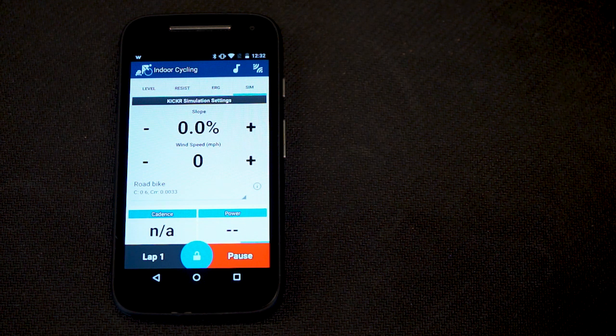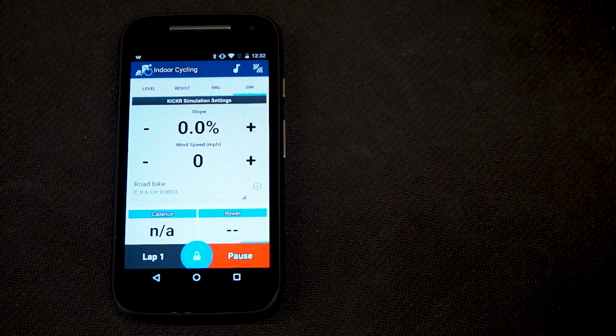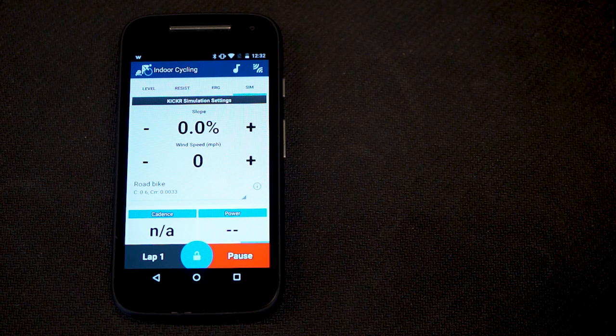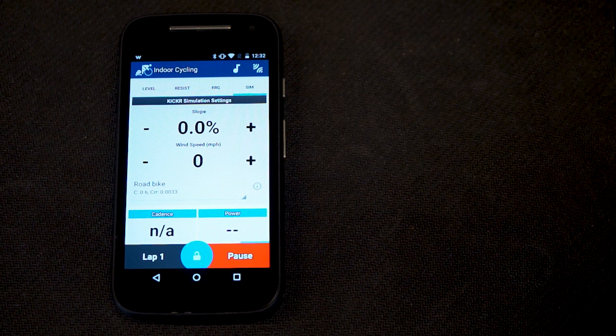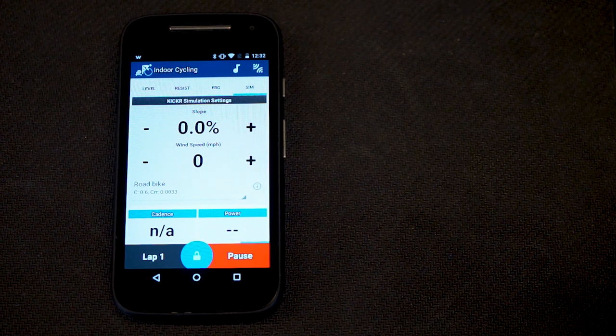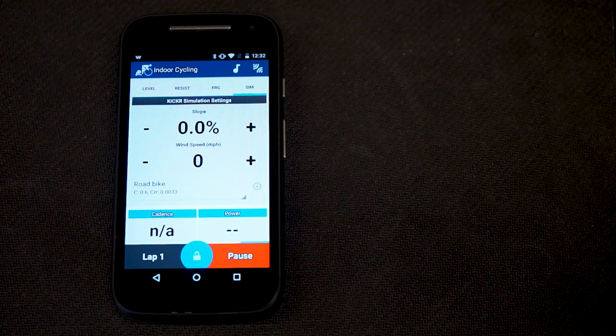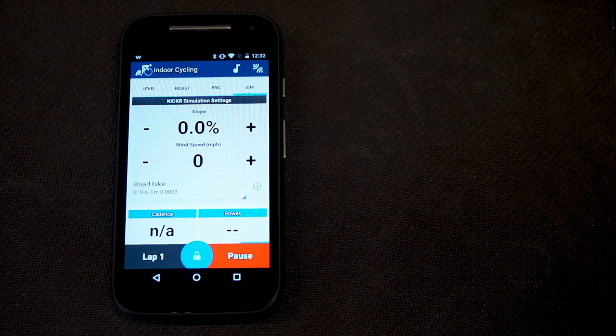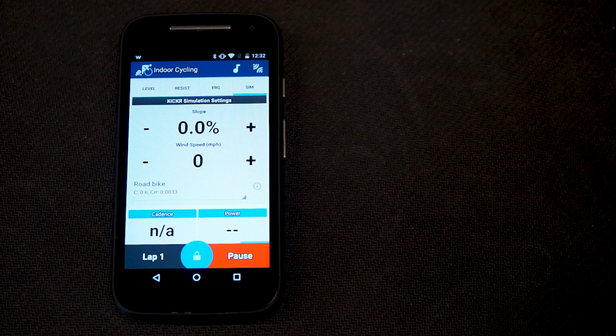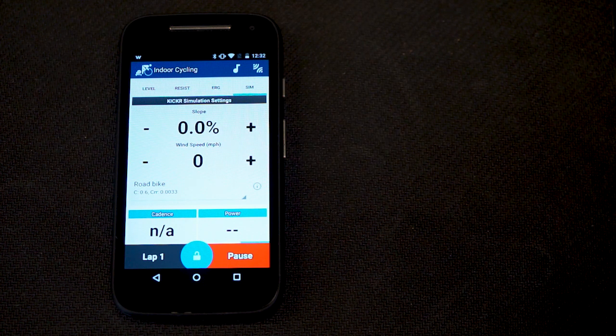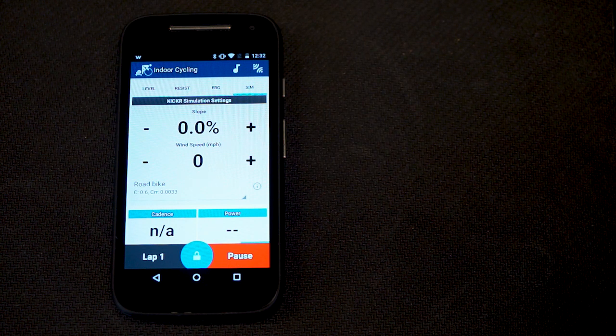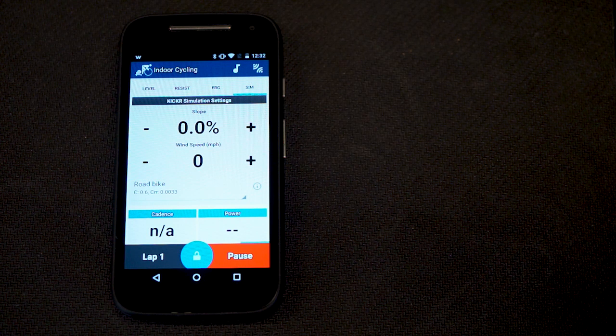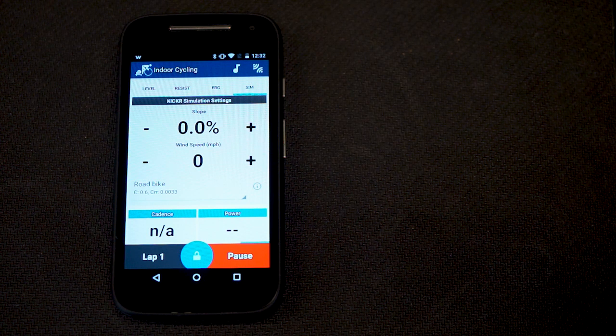More info on spin downs and firmware updates are also available in the video description. Thanks again for joining us and getting your Kicker paired. Feel free to contact us through our support page for any additional questions.